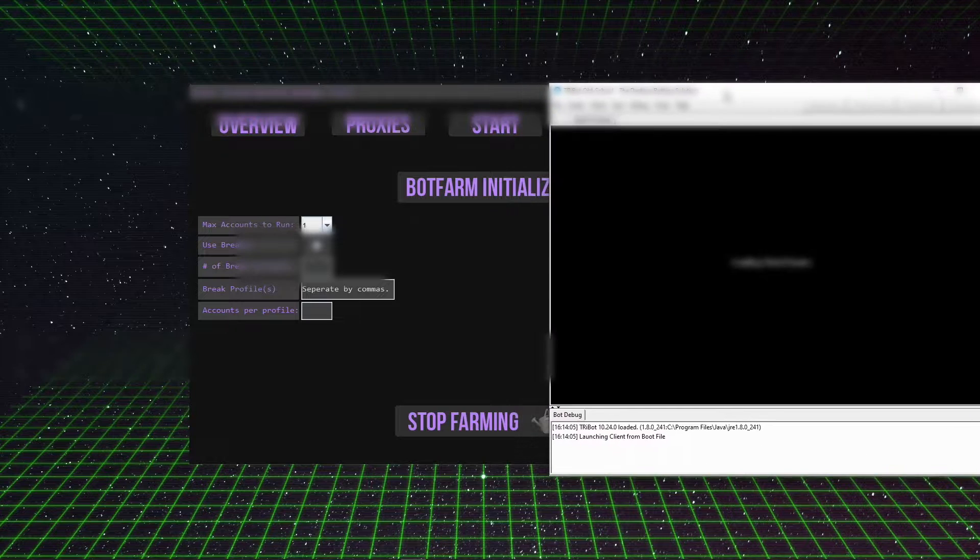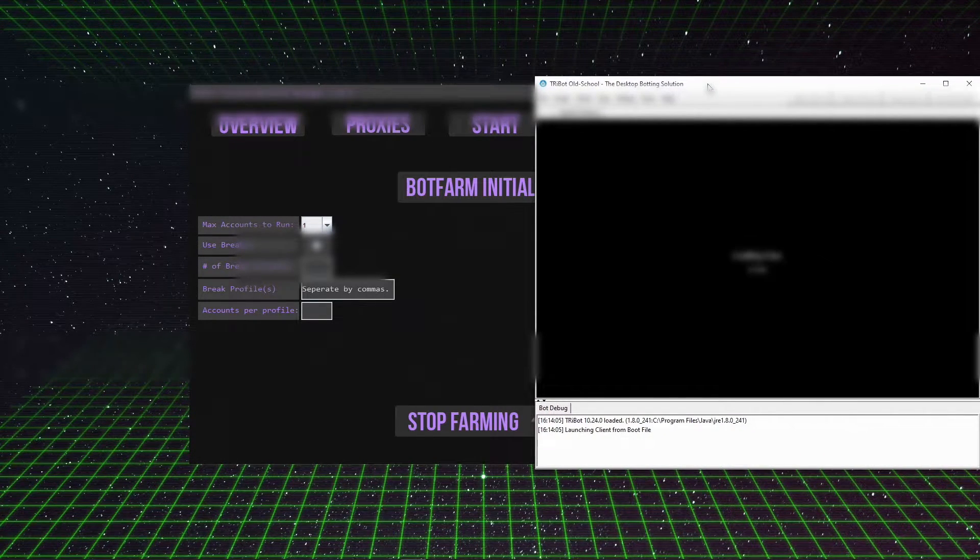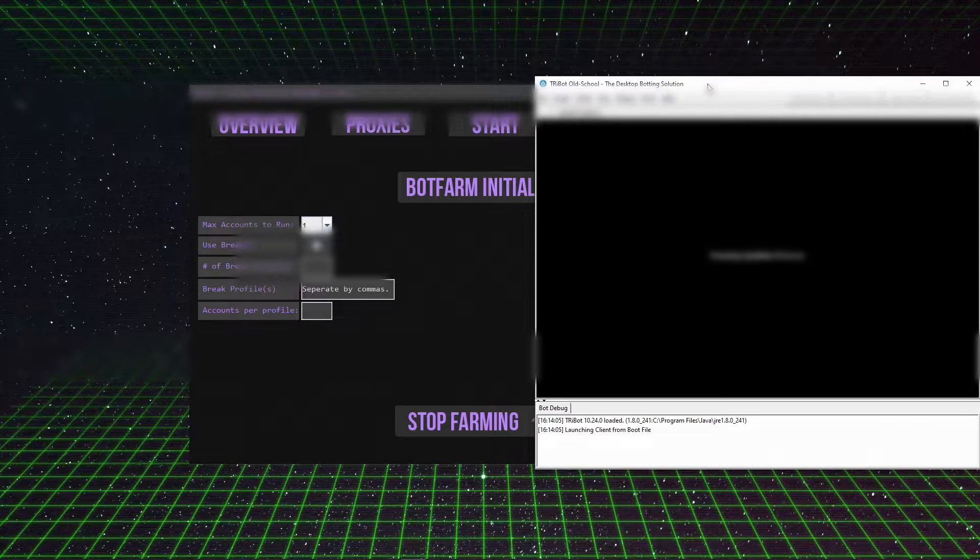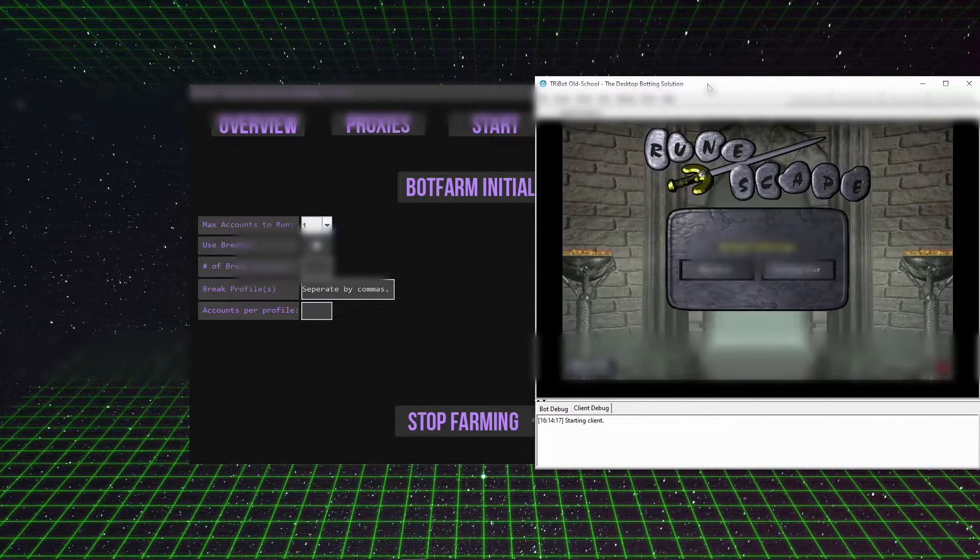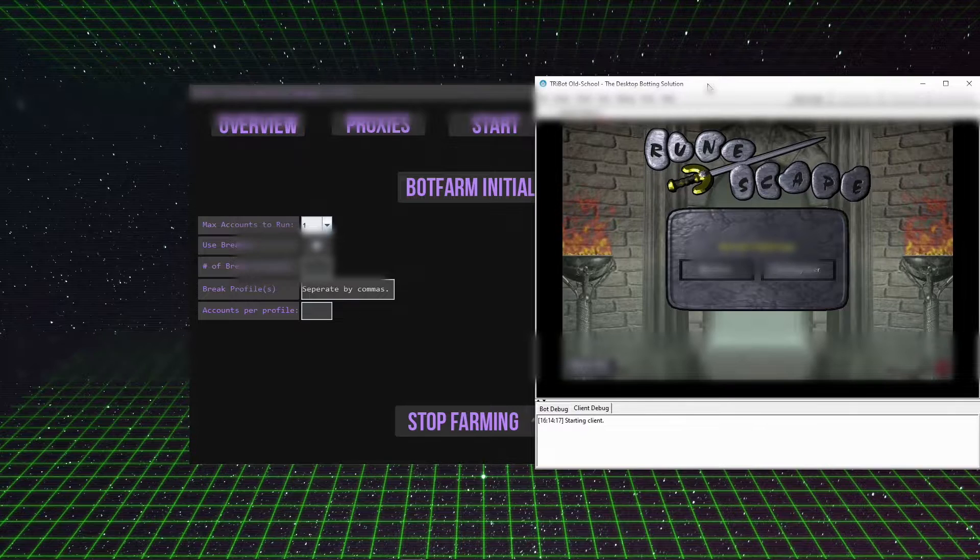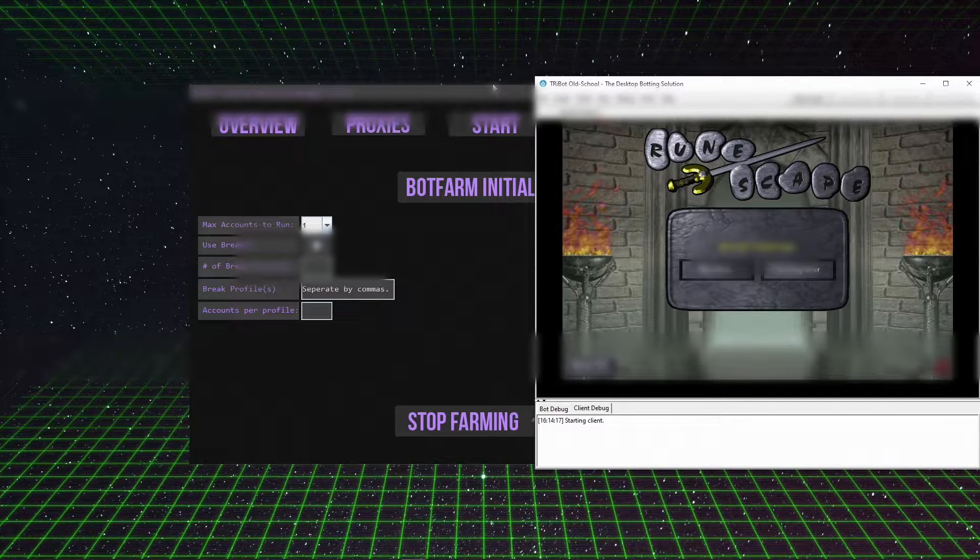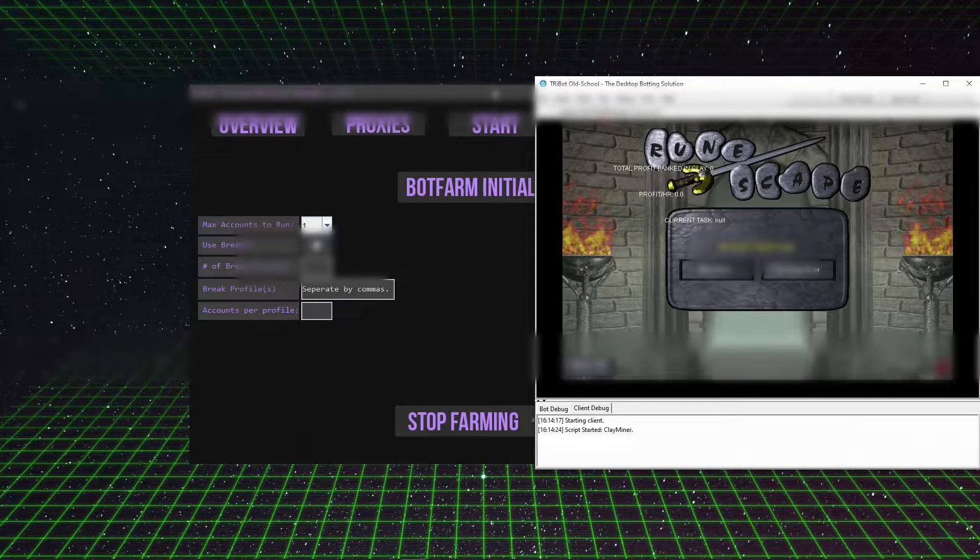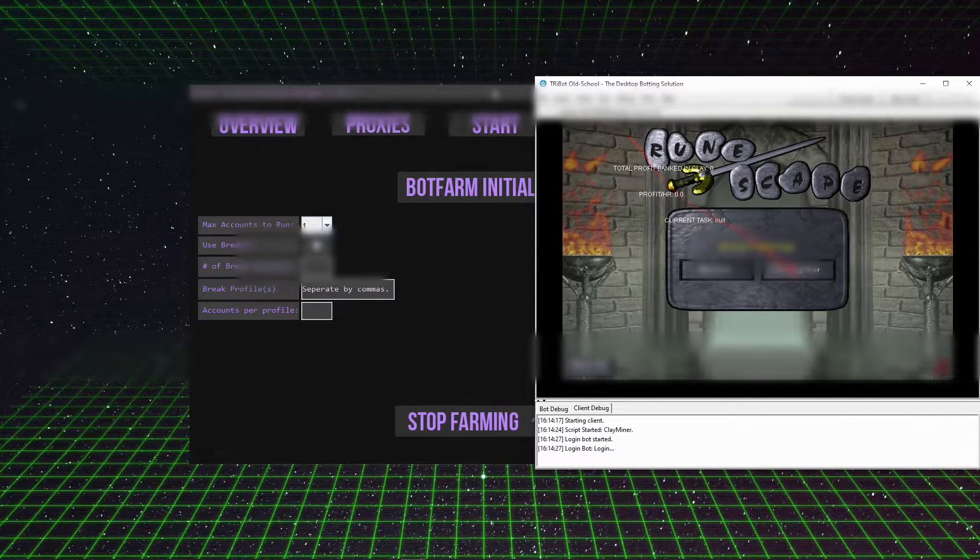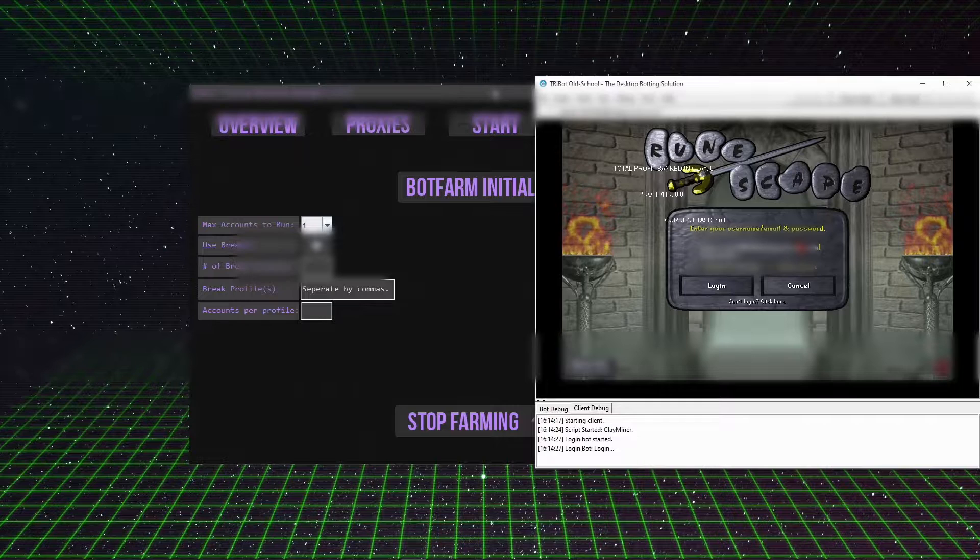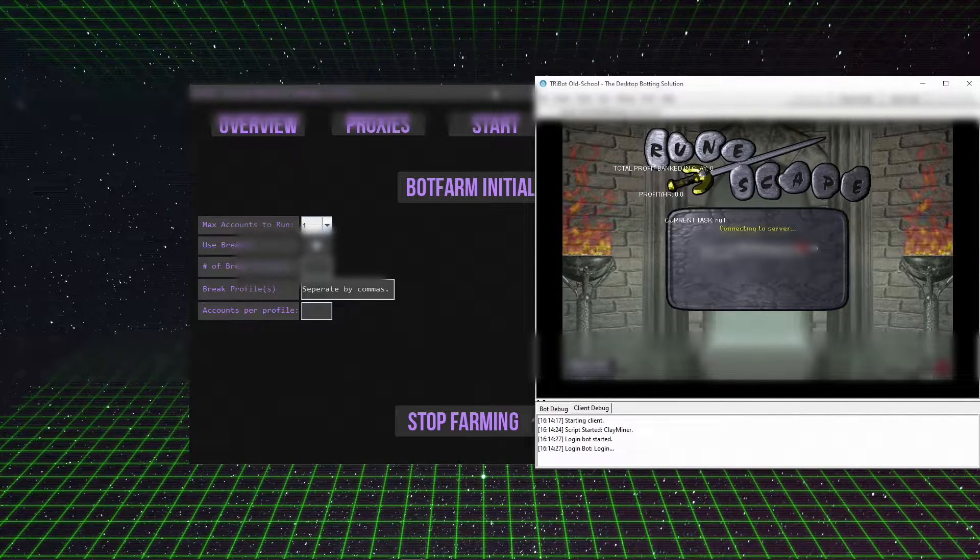Once it's done muling, the worker will go back to doing work and the muler will go back to being available. The mule will be available for another worker to call for muling. The actual implementation of it was quite complex, but you guys probably don't care about that as much.